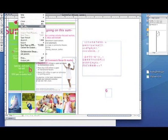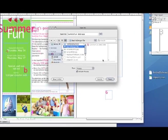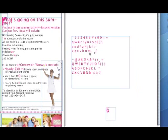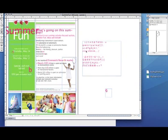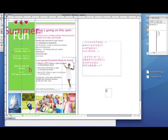Now we can just save it — save the file as a QuarkXPress document. You can see there is the QXP extension behind it. We save it in the same folder, and we can close that file.